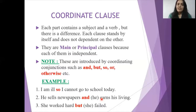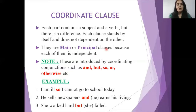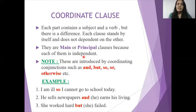The second type is the coordinate clause. Each part contains a subject and a verb — that is mandatory for all clauses. The difference here is that each clause can stand by itself and does not depend on the other. They are main or principal clauses because each of them is independent. Both clauses are present and both are independent, but we join them using coordinating conjunctions such as 'and,' 'but,' 'so,' 'or,' 'otherwise.'